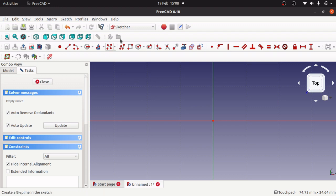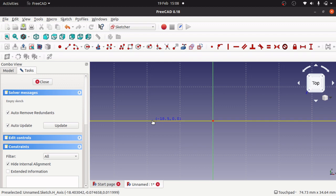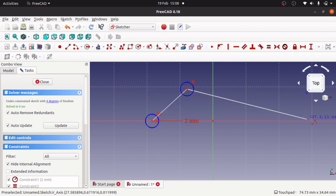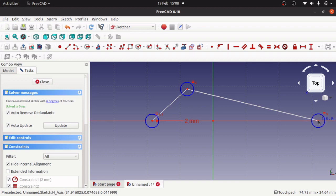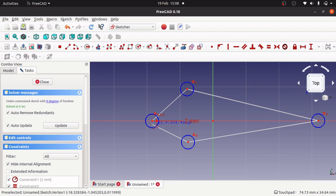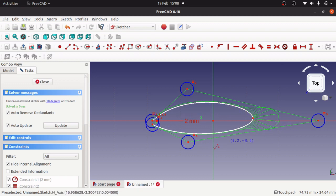I'm in the sketcher and we're going to be using create a B-spline in the sketch. I click on that and create a simple kite shape. I'll put that point near, hit escape, and we've got our shape there.